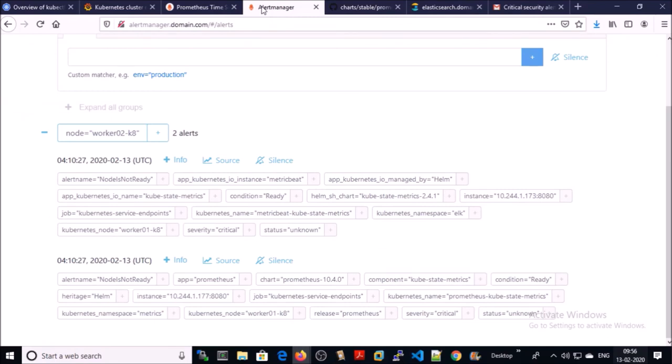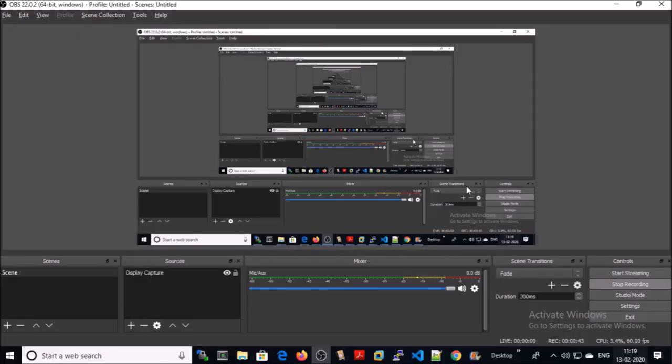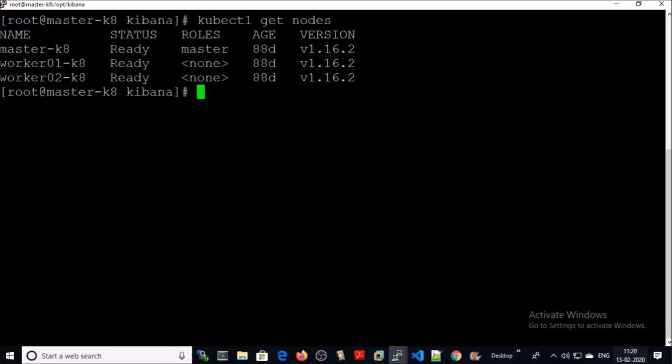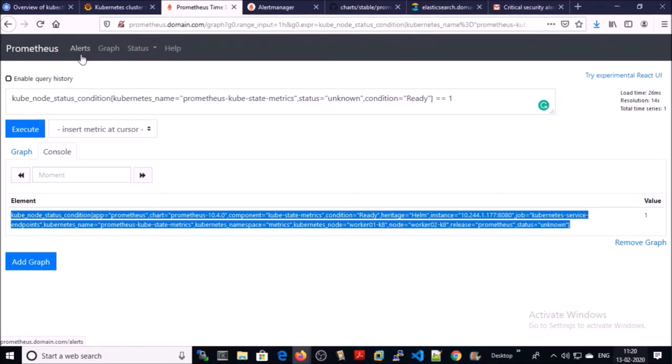Let's bring up the node in the cluster to test the alert system. I brought up the second node in the Kubernetes cluster. All three nodes are ready in the Kubernetes cluster.